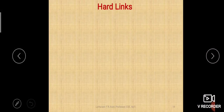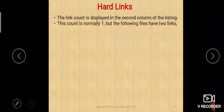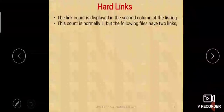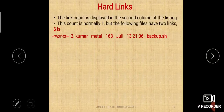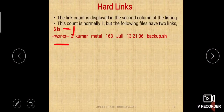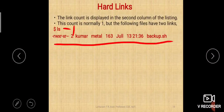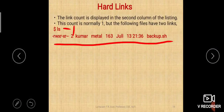The link count is displayed in the second column of the ls -l listing. When you execute ls -l, it shows all the attributes of the files. If you simply say ls, it will only display the names of files and subdirectories, but ls -l shows all attributes.